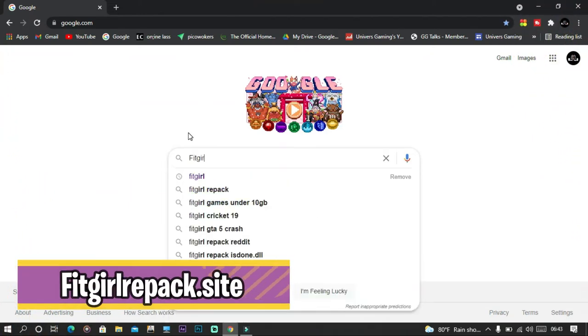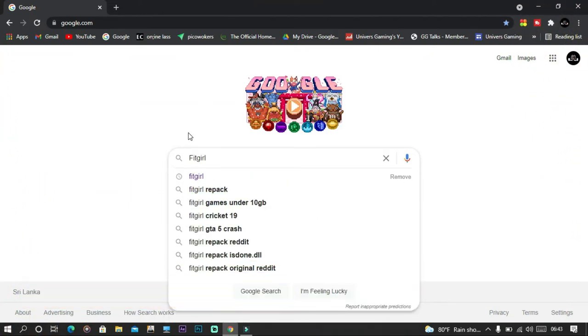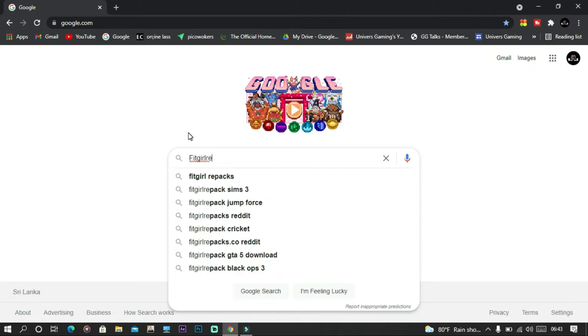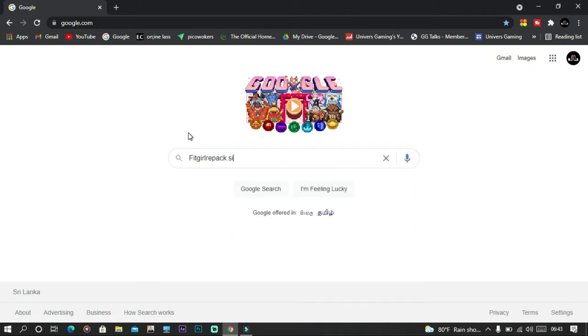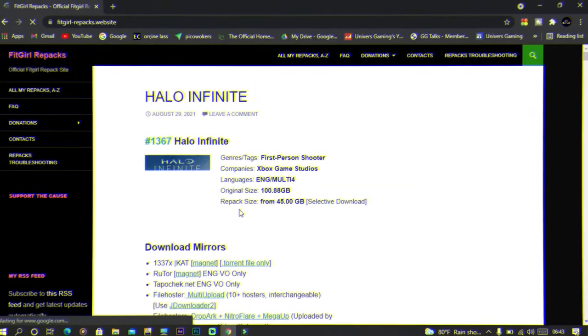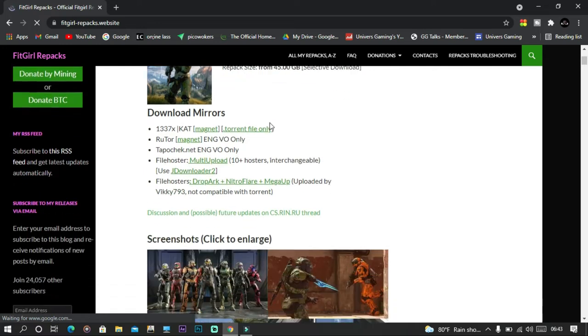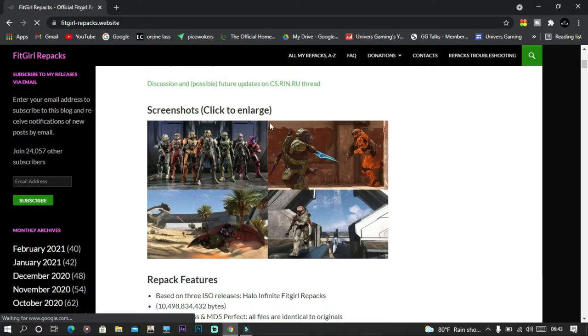All right, I'm going to show you the last website. It's called Fitgirl Repack. When using this site, I request you to use VPN because there are too many ads here. You can search for the game you want in the search bar so you have the ability to download quickly.